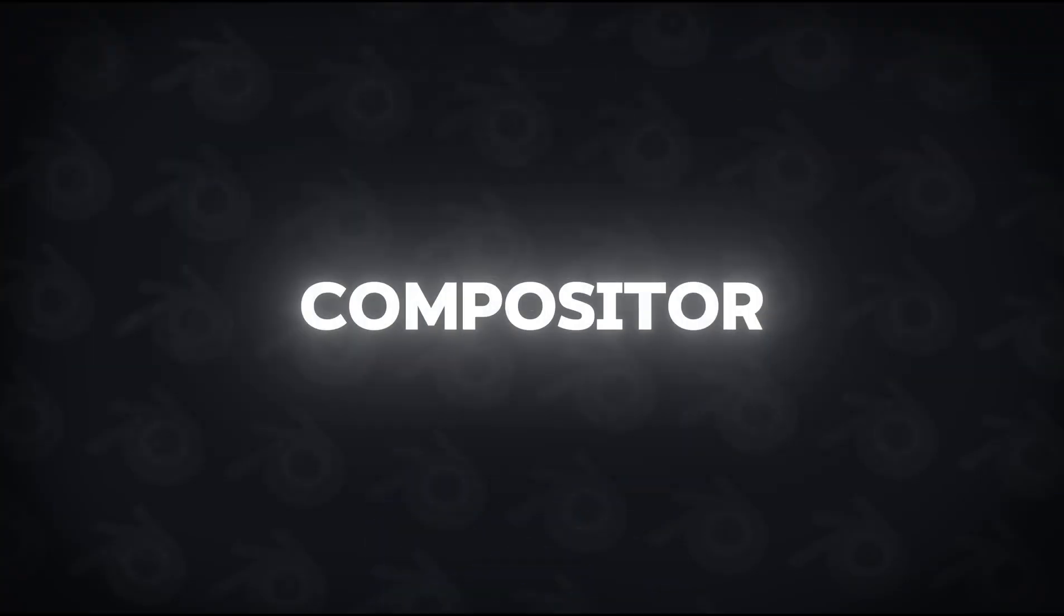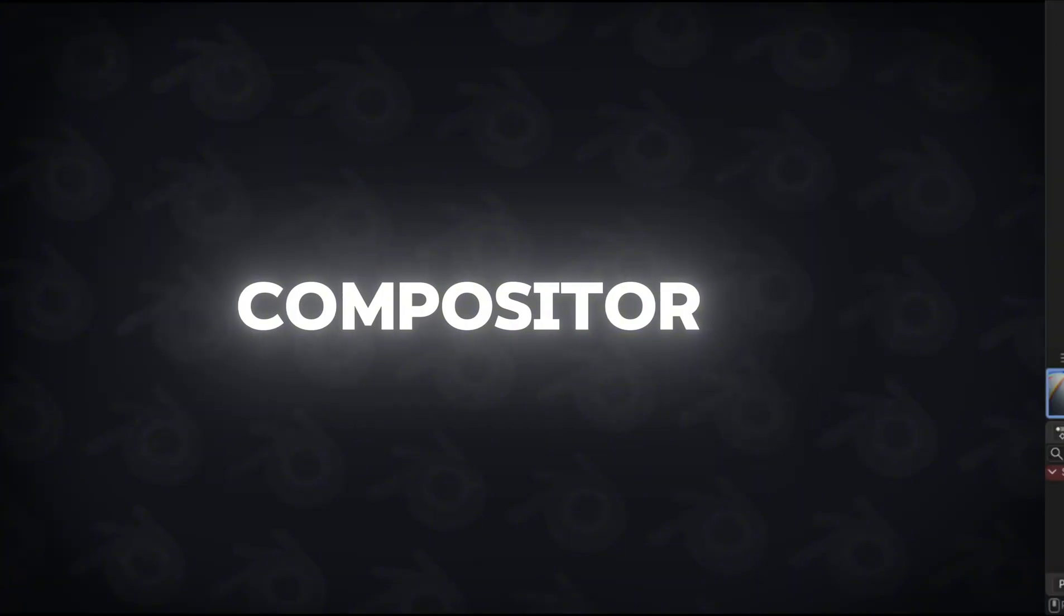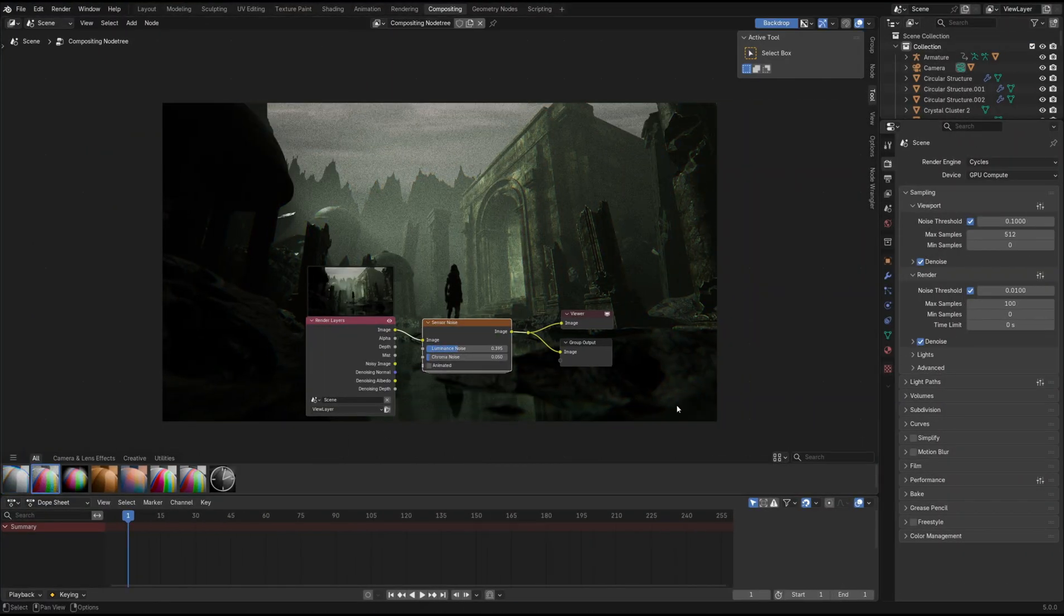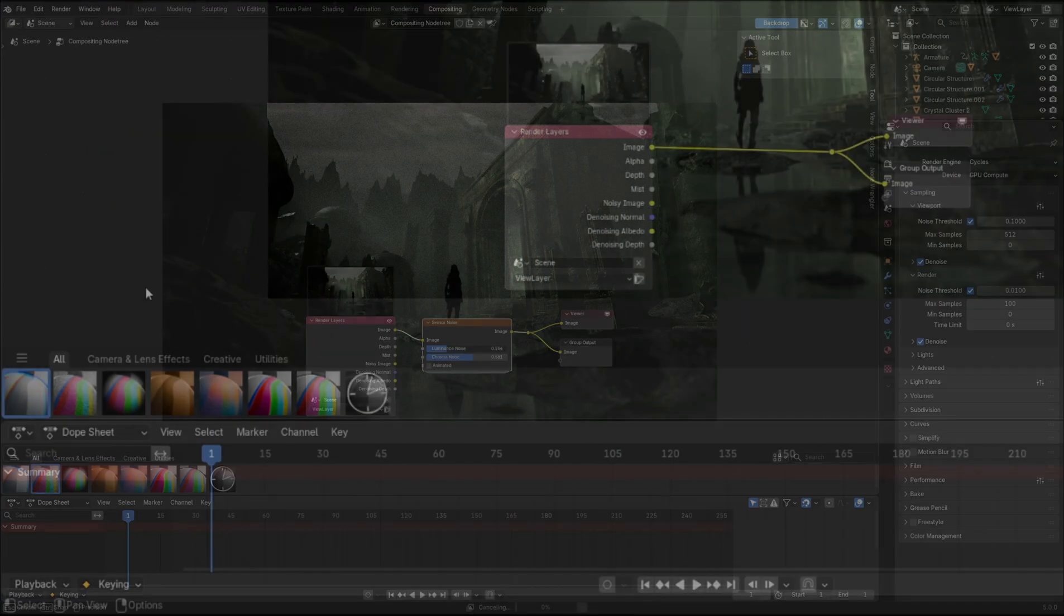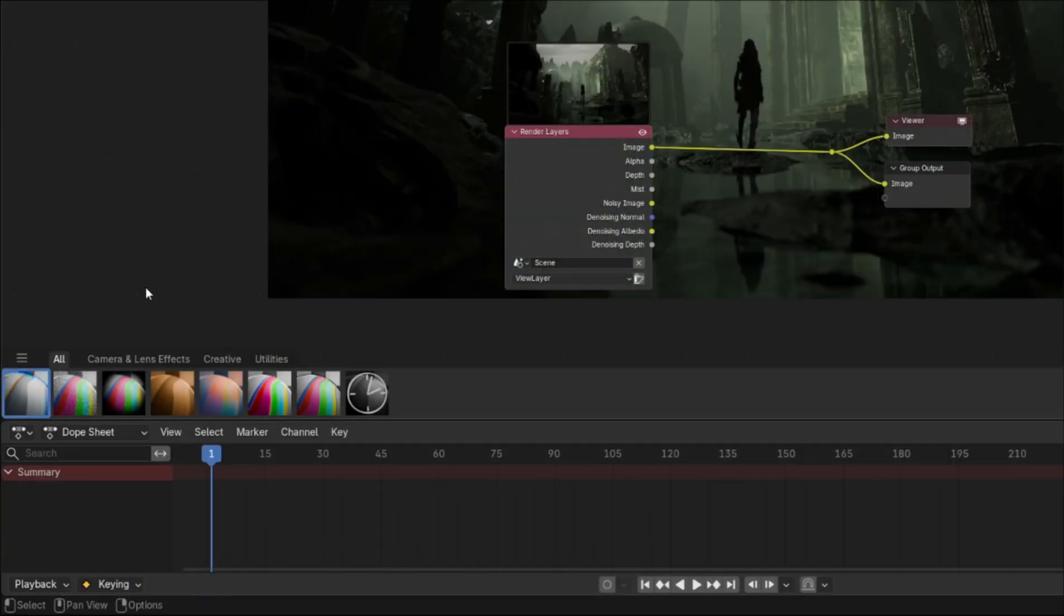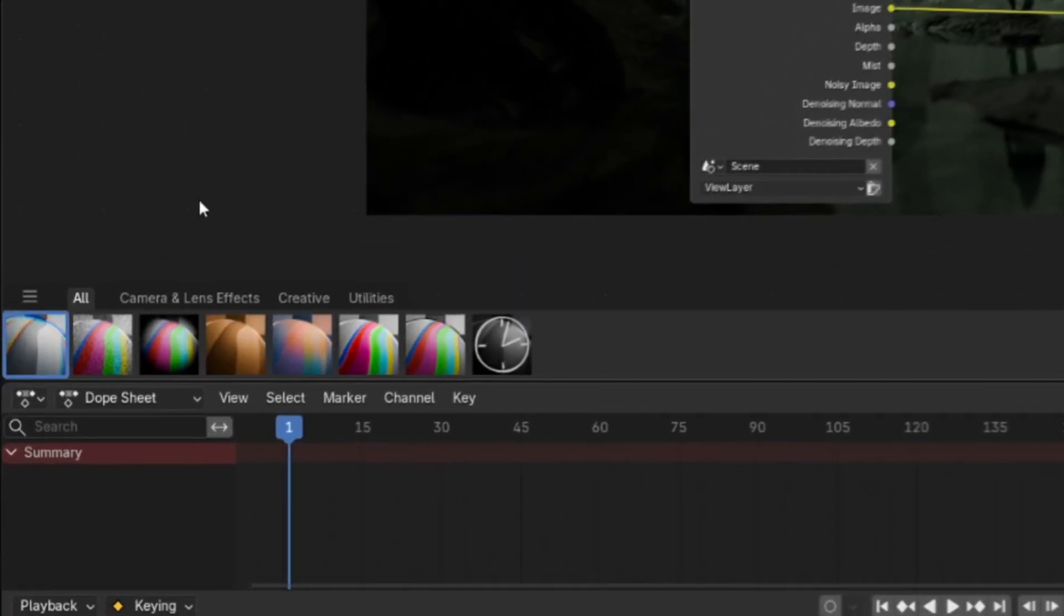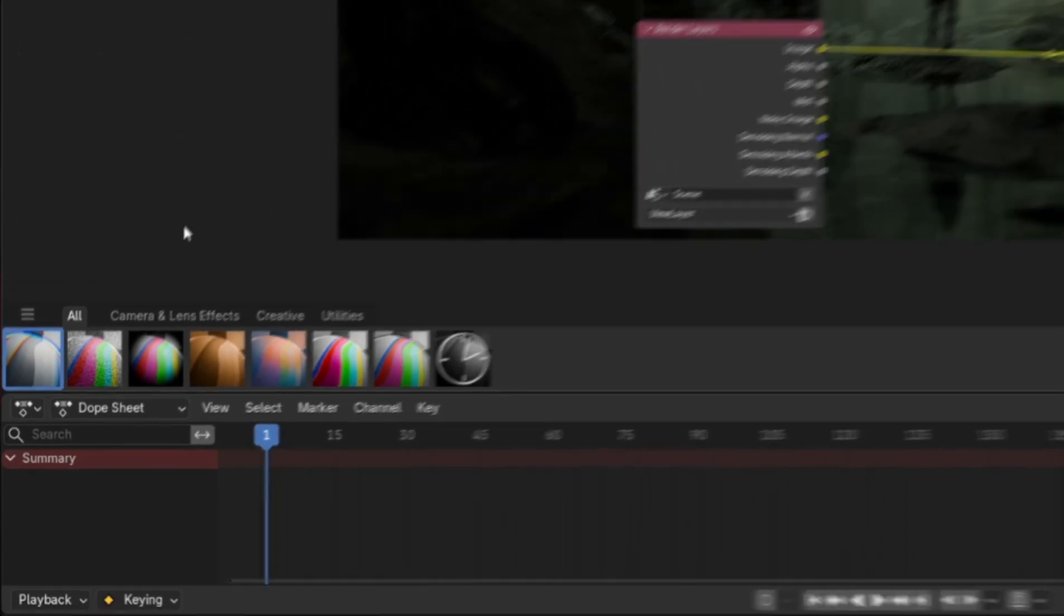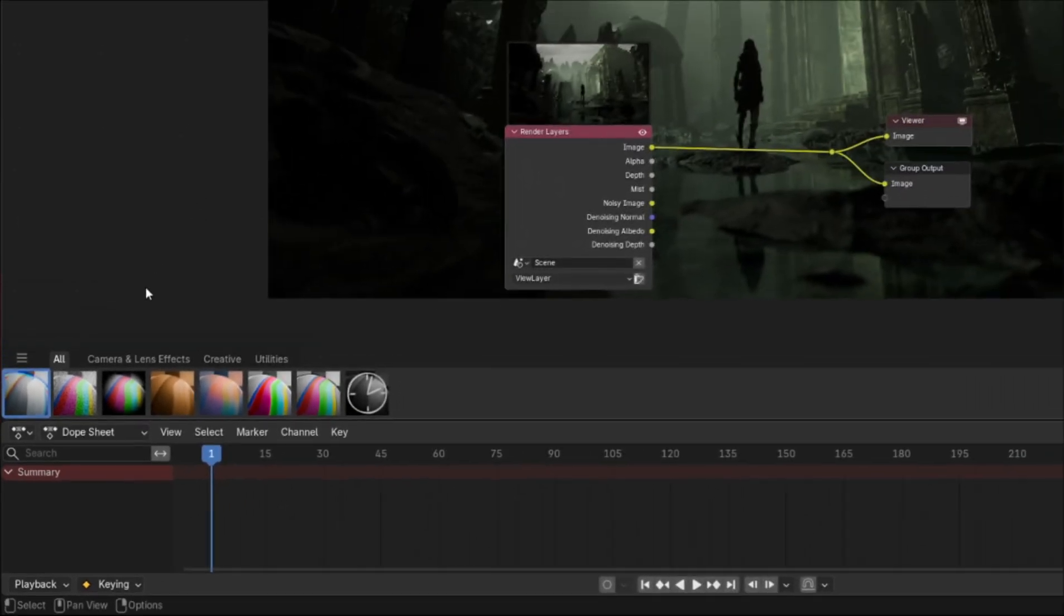Number 3. Compositor. The compositor in Blender 5.0 has gone over a bit of an overhaul. You can see now that we've got the compositing presets available, meaning you can get stuck into the compositing process a lot quicker and also making it more accessible for beginners.